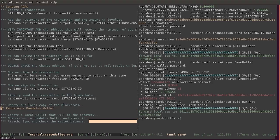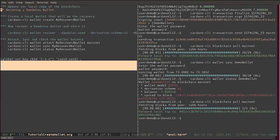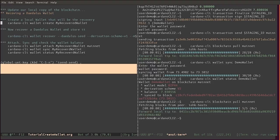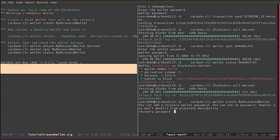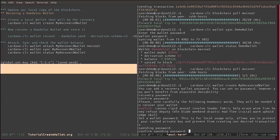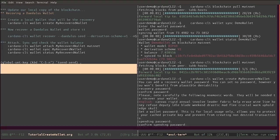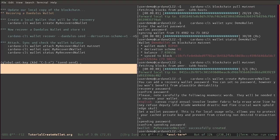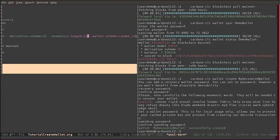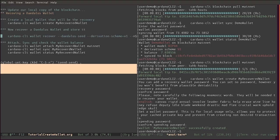Another thing that you can do with the Cardano CLI is recovering a previous Daedalus wallet. For example, let's create a new wallet called MyRecoveredWallet. It asks you for a recovery password - we won't set one - and a spending password. MyRecoveredWallet is created. Now we will need to use this command: 'cardano-cli wallet recover', with seed derivation scheme 'wallet scheme random' and the name of the wallet.